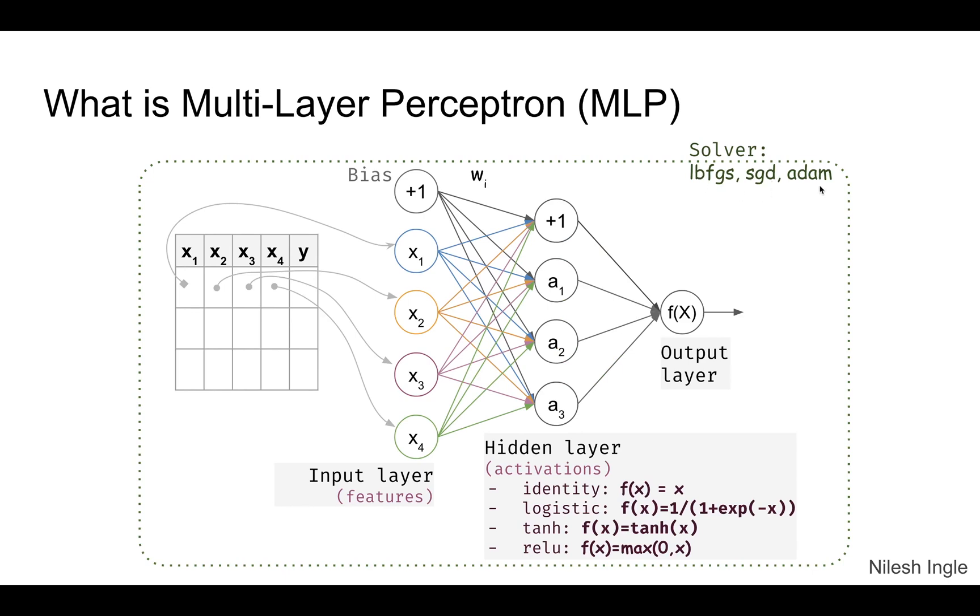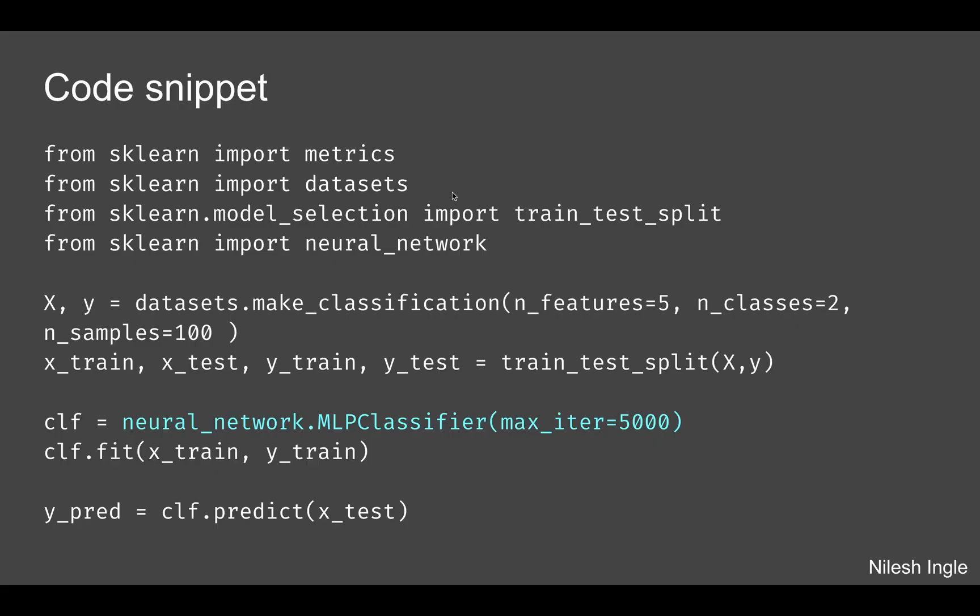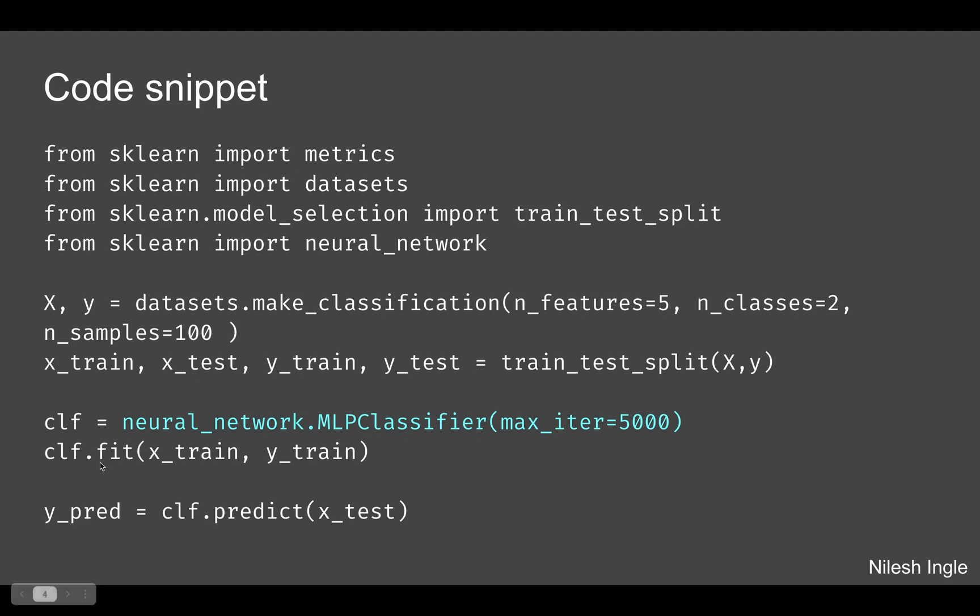So with that, let's look at the code snippet. Here we have another library that we'll be using, which is neural_network. Implementation is similar to what we have seen before. We have our dataset train and test. We create a new variable clf and we initialize the class neural_network.MLPClassifier, and we fit it on the train set and then predict on the test set.